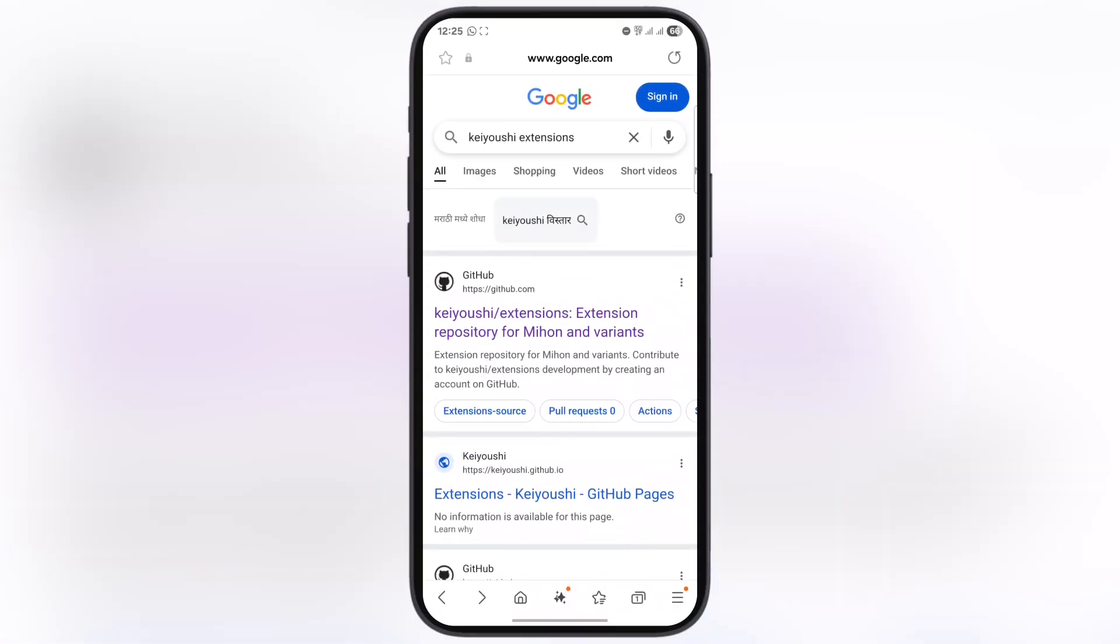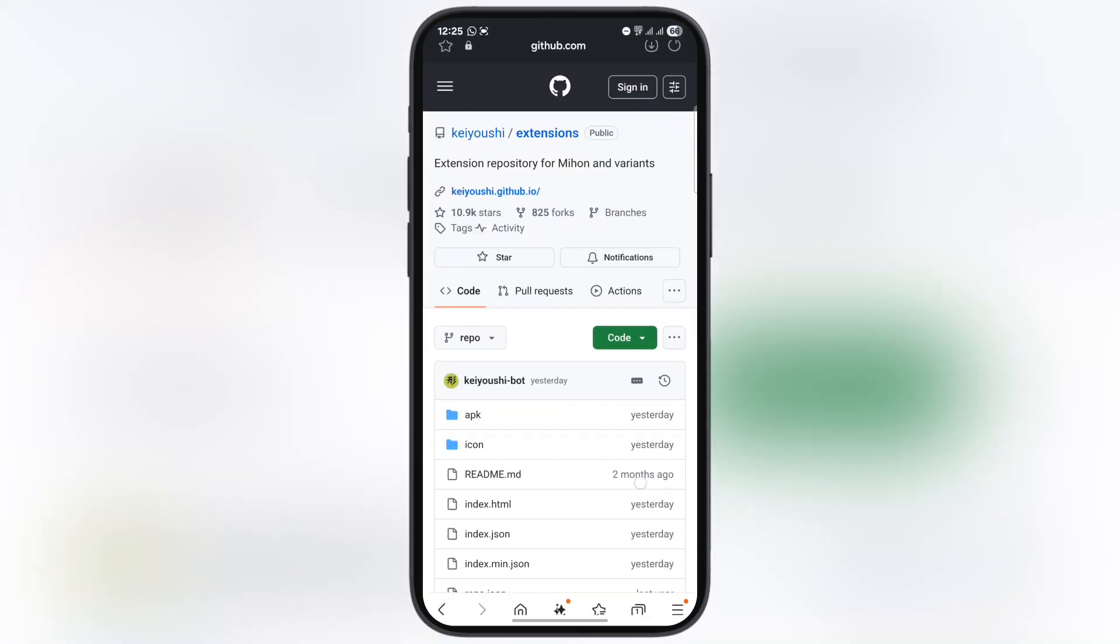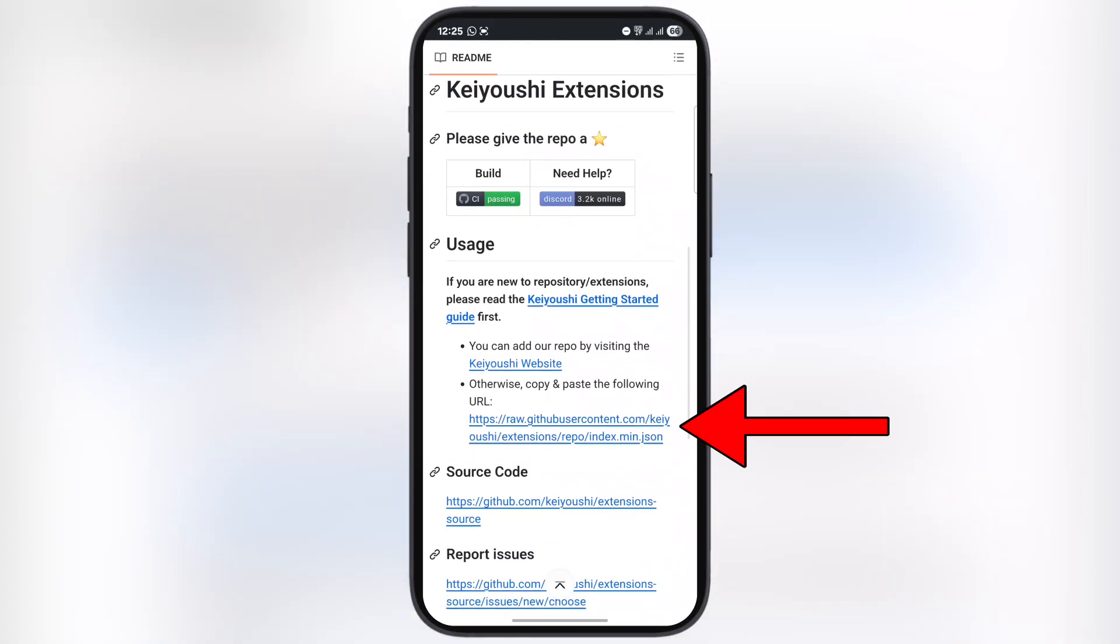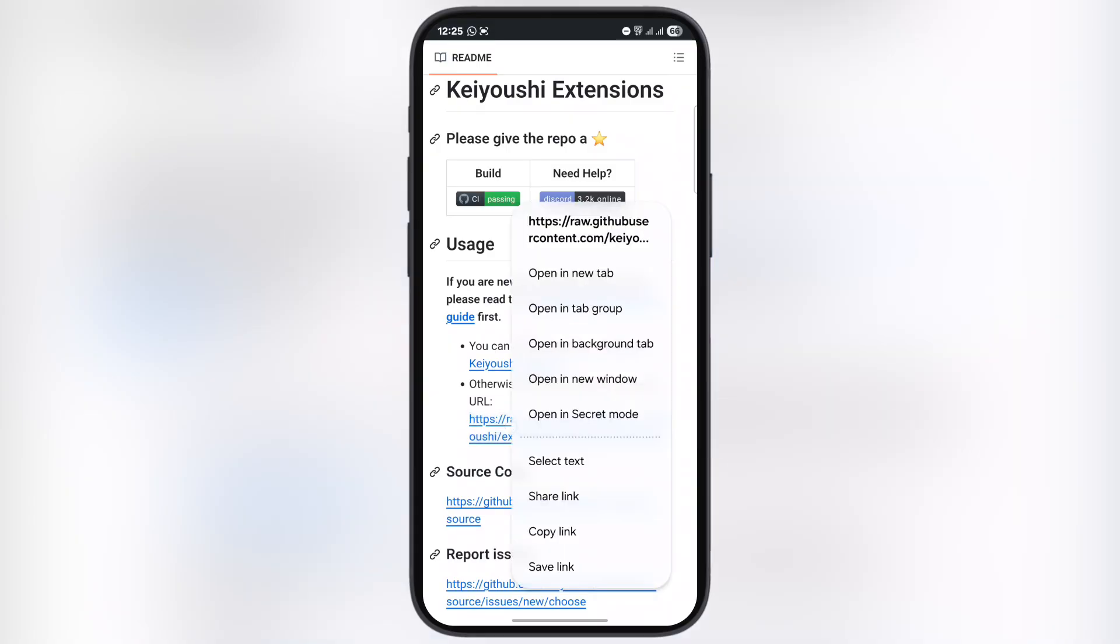To copy the link for the extension, open any browser, then search Kiyoshi extension and visit the first GitHub website. Now scroll down and here you will find the link URL. Make sure to copy the same URL.